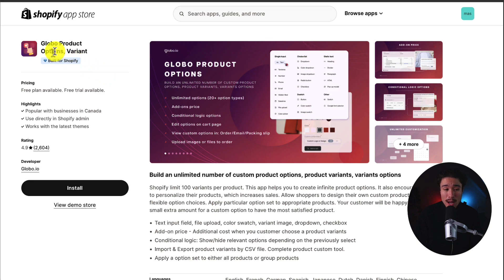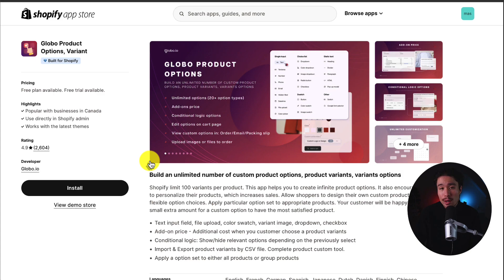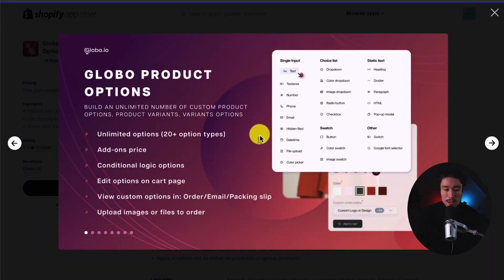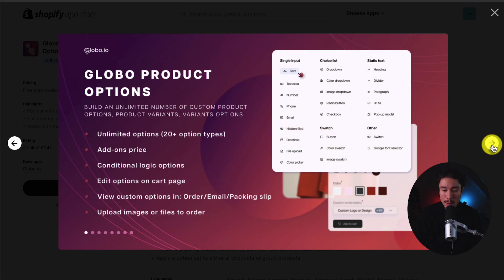Next up, we have Global Product Options Variant. You can build an unlimited number of custom product options, product variants, as well as variant options. You can also add add-on prices, conditional logic, and edit options on the cart page.